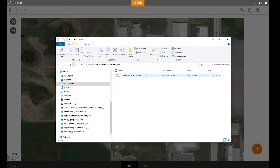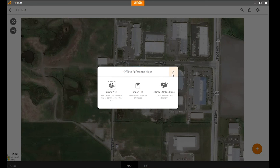If I wanted to move this file to a different device that has Uintah software, I can copy this file, put it on that other device, and on that device I would only need to import it at that layer. This offline reference map that I previously downloaded will appear on that device as well. If you have any questions, please contact us at Juniper Systems — we'd be happy to help and assist you.